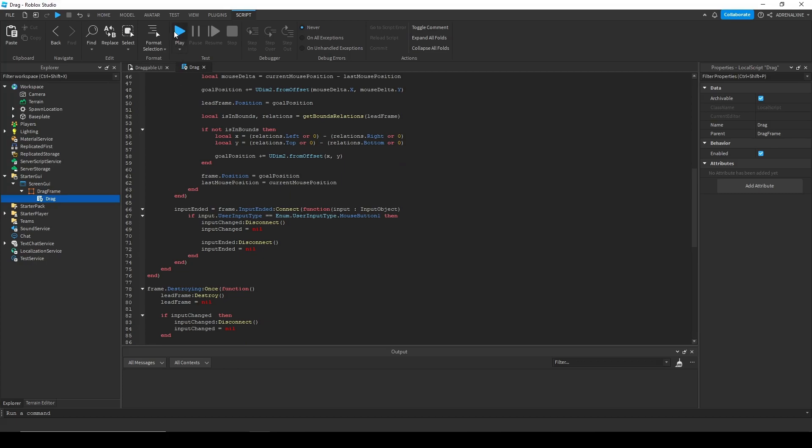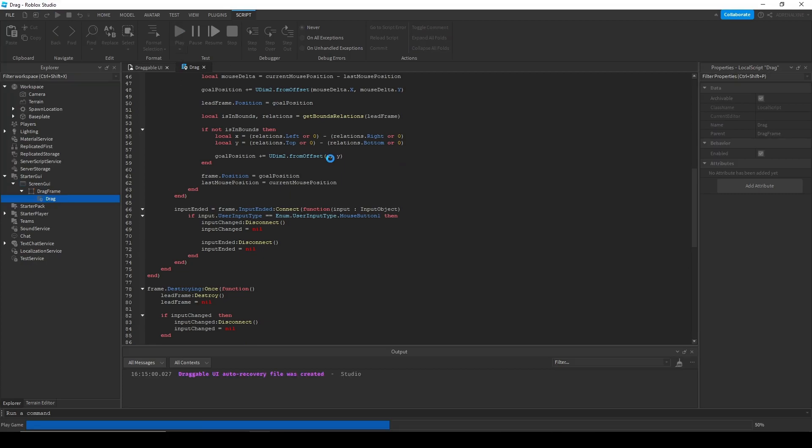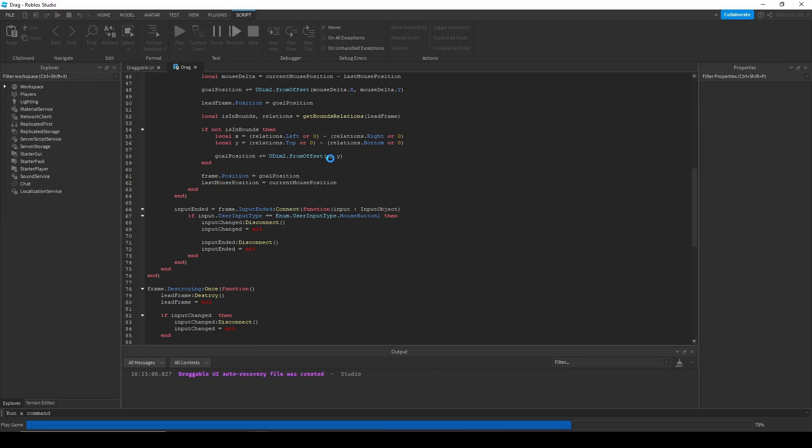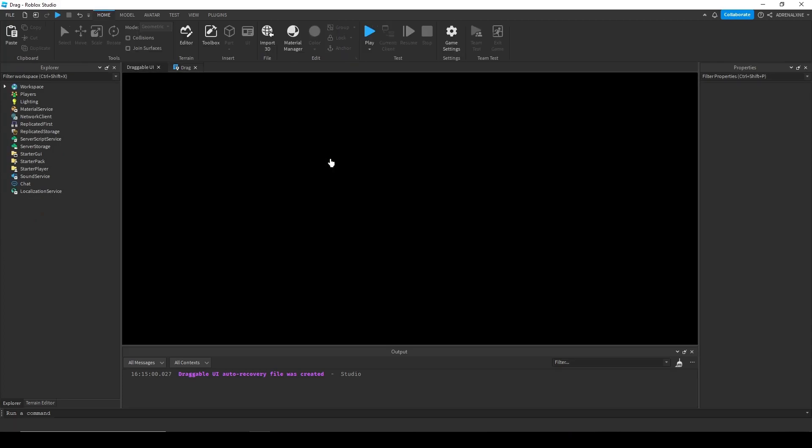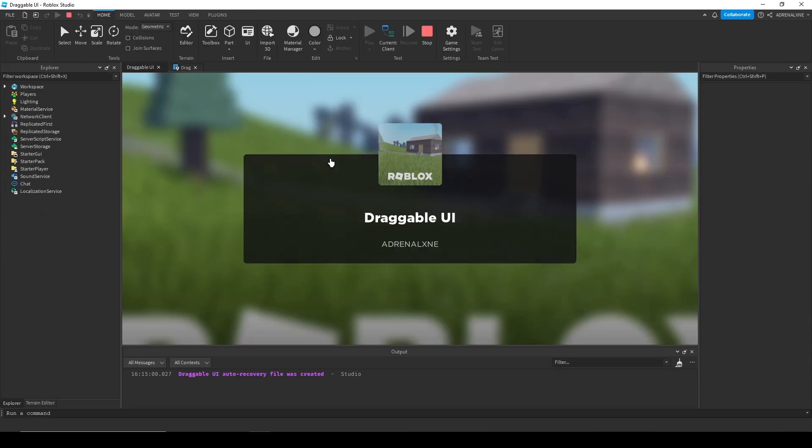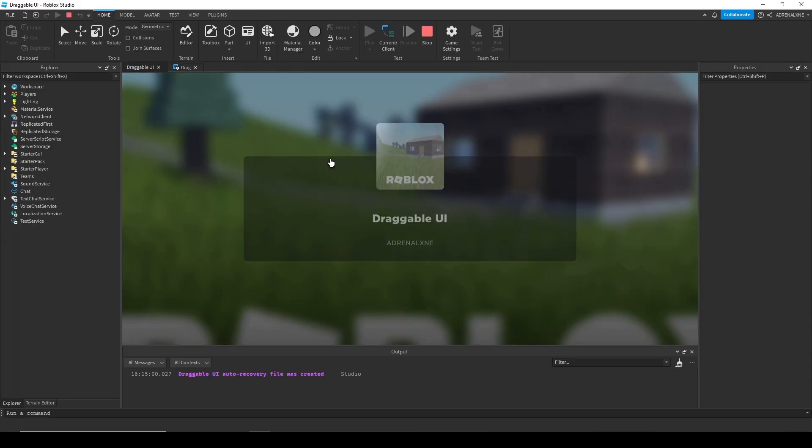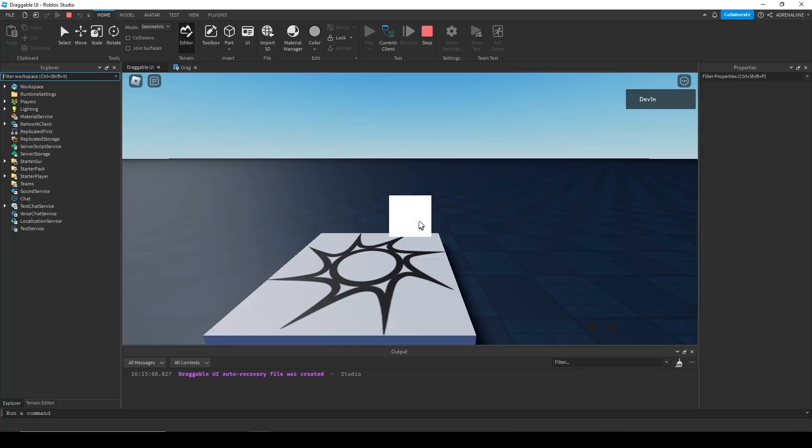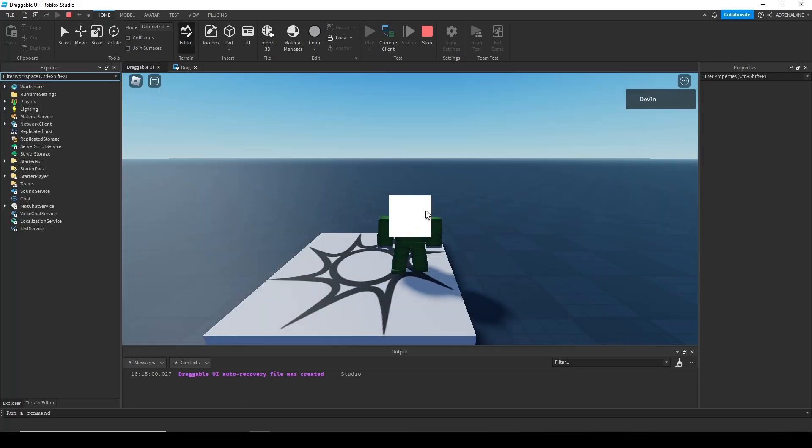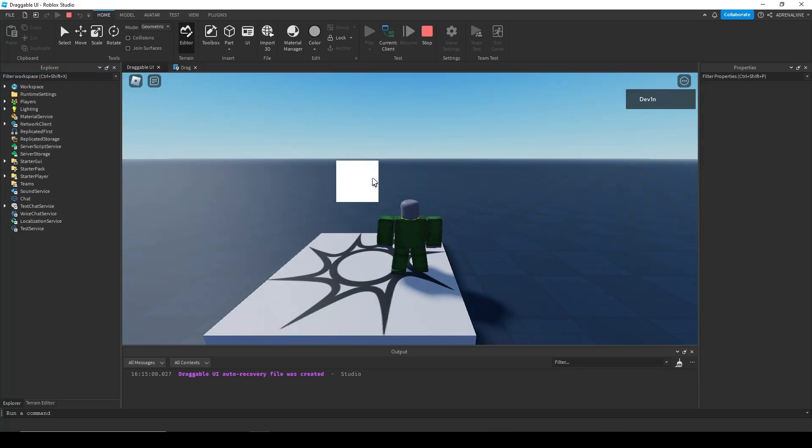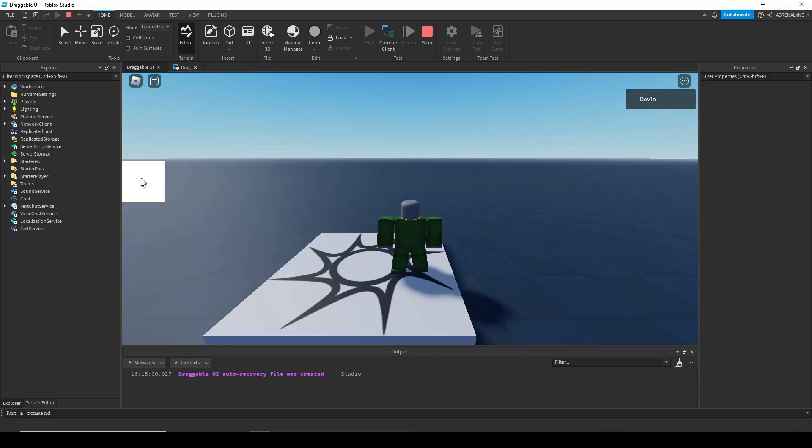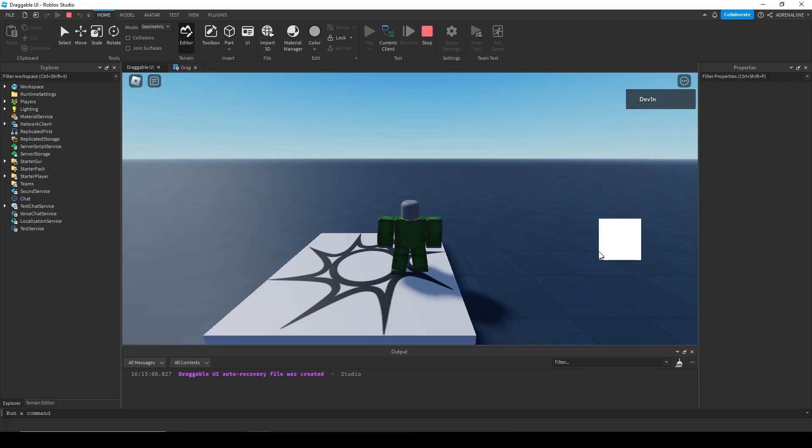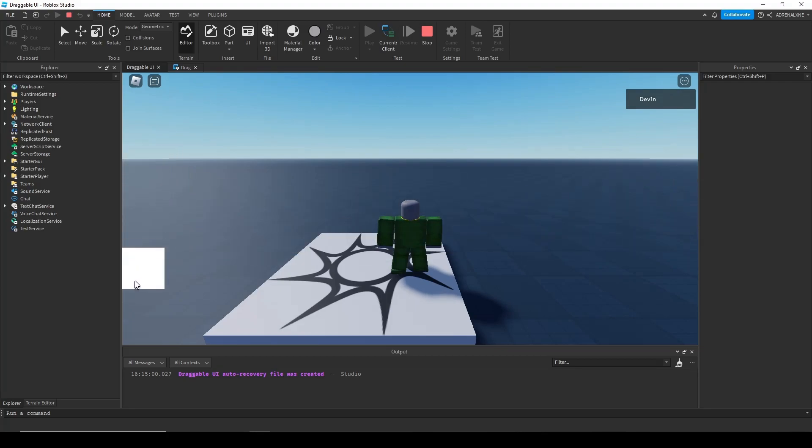Let's test this out. So I'll hit play. Alright. So hold drag. Okay. It's dragging. Now, if I go out of bounds, you can see that the frame is being bound to our screen, which is nice.